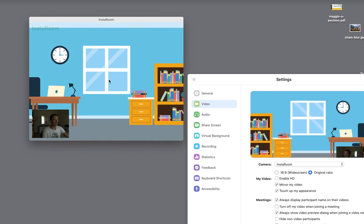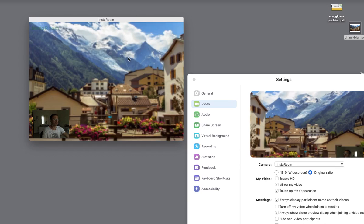I can also drag and drop to change the background. So you'll see now I have a different background.